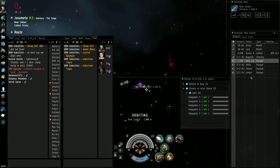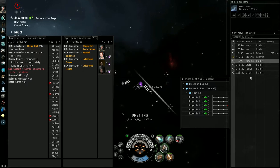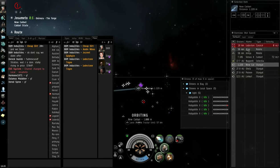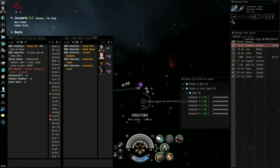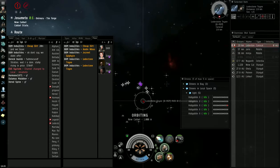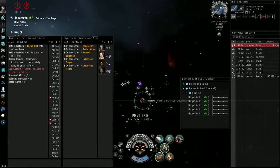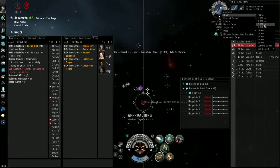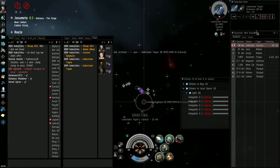Alright, do that. The only thing I gotta worry about is if he has rapid lights. Oh. Alright, he decloaked. Pointing them, we'll see what he does.